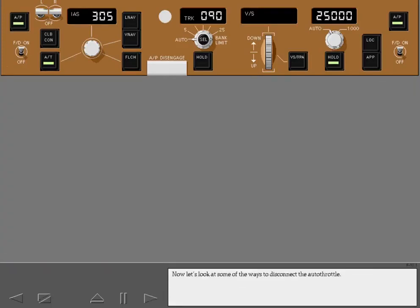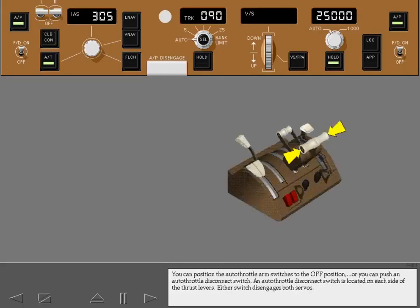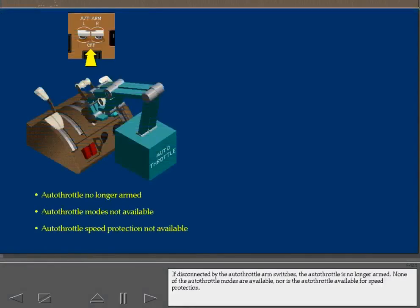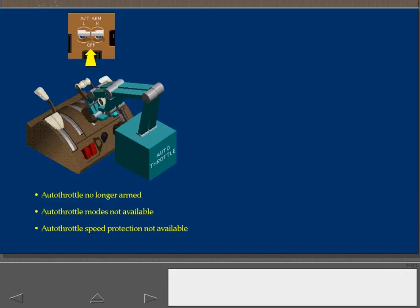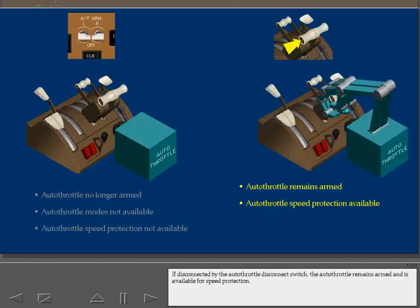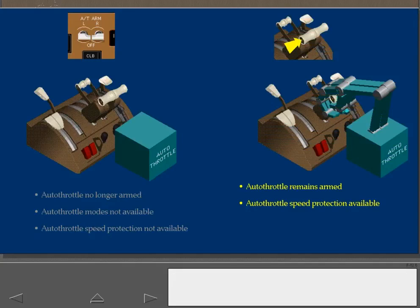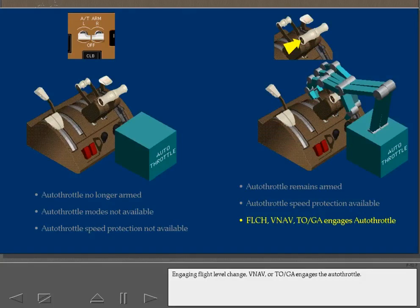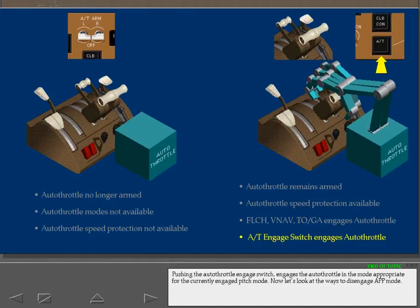To disconnect the autothrottle, you can position the autothrottle arm switches to the off position, or push an autothrottle disconnect switch located on each side of the thrust levers. Either switch disengages both servos. If disconnected by the arm switches, the autothrottle is no longer armed and none of the autothrottle modes are available, nor is the autothrottle available for speed protection. If disconnected by the autothrottle disconnect switch, the autothrottle remains armed and is available for speed protection. Engaging flight level change, VNAV, or TOGA re-engages the autothrottle. Pushing the autothrottle engage switch engages the autothrottle in the mode appropriate for the currently engaged pitch mode.